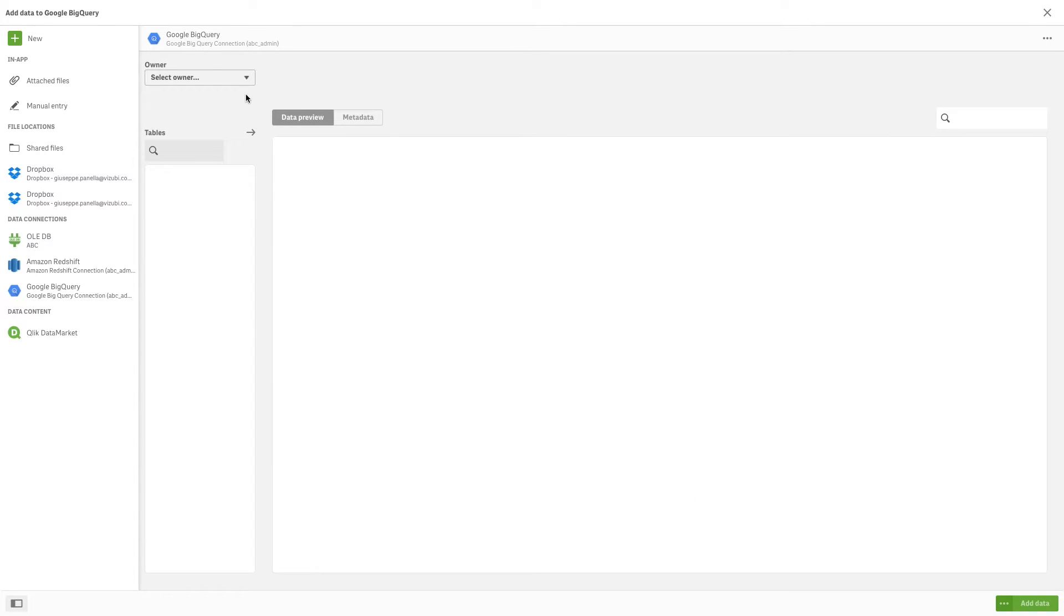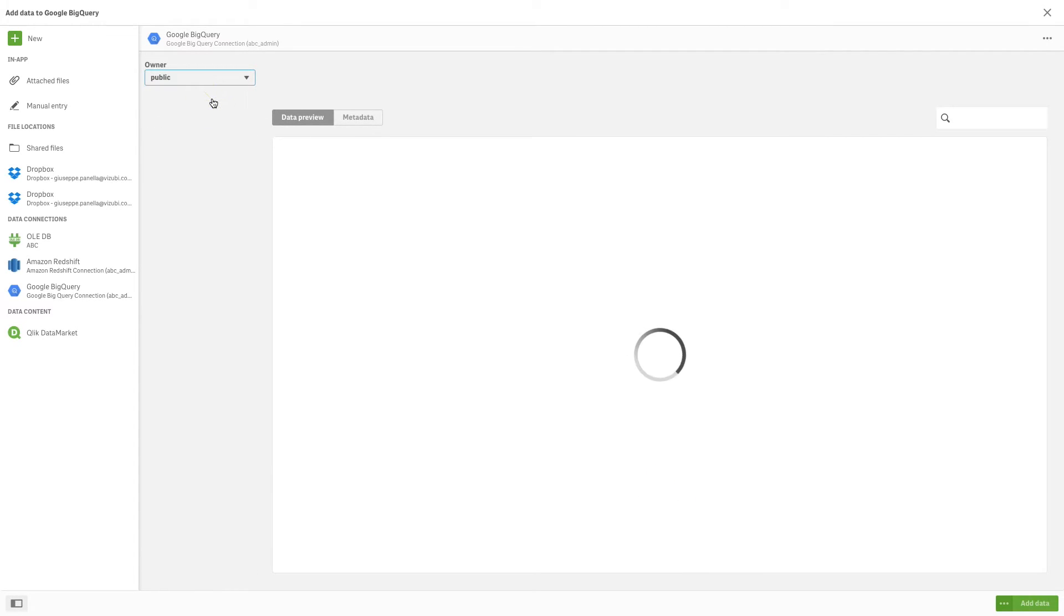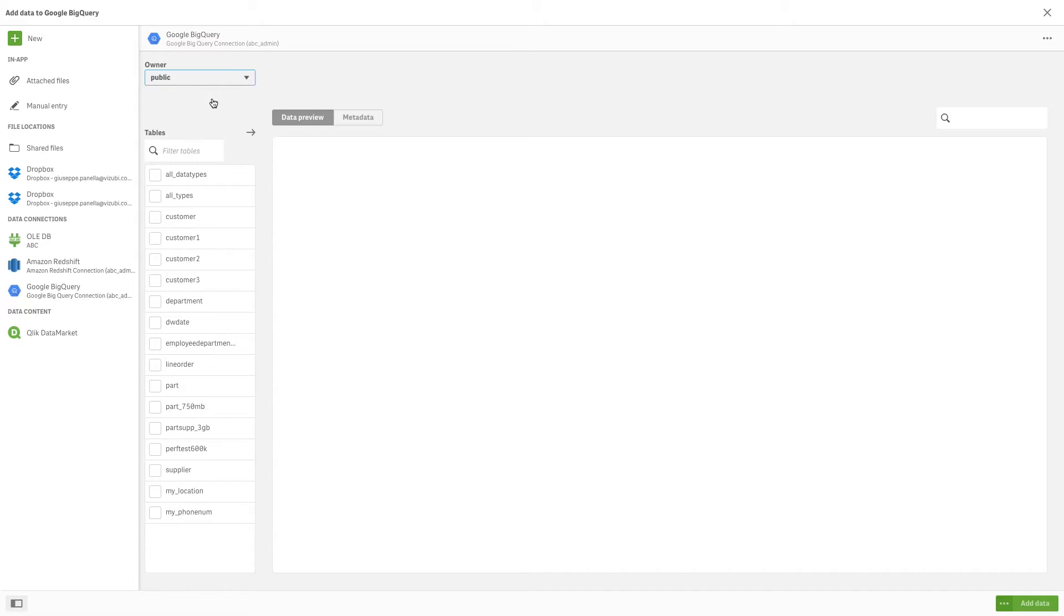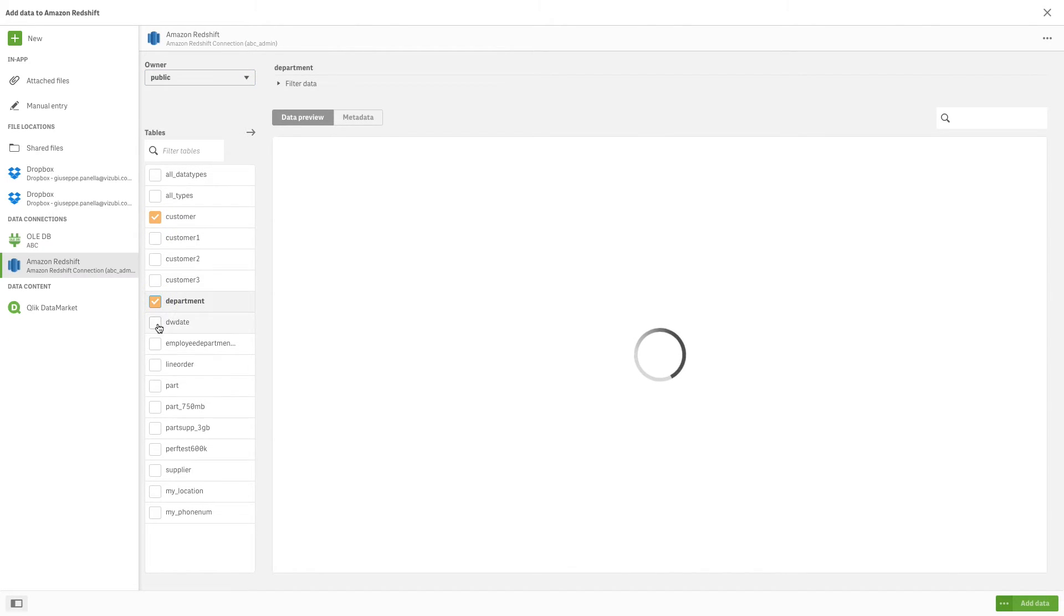To select data, select an owner from the Owner dropdown list. The tables available to that owner appear in the Tables menu. Select a table to preview the data in the Data Preview window.